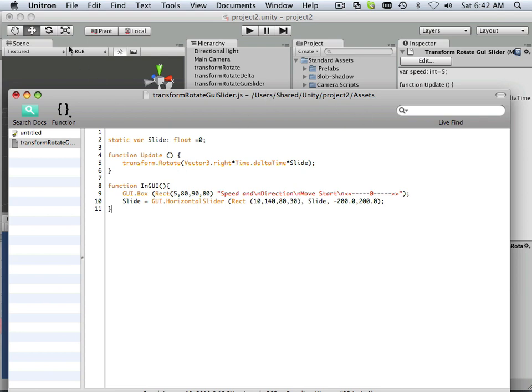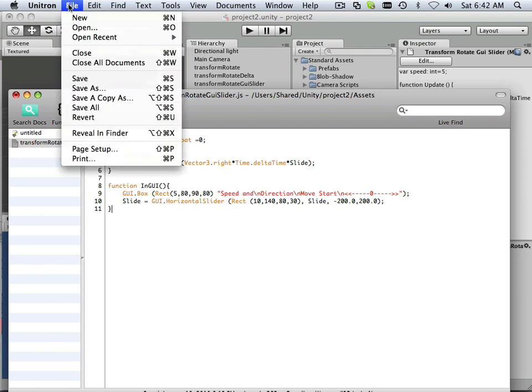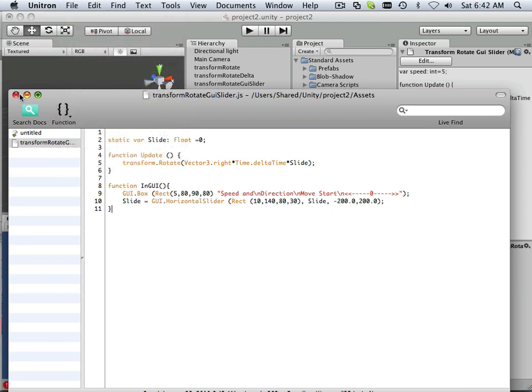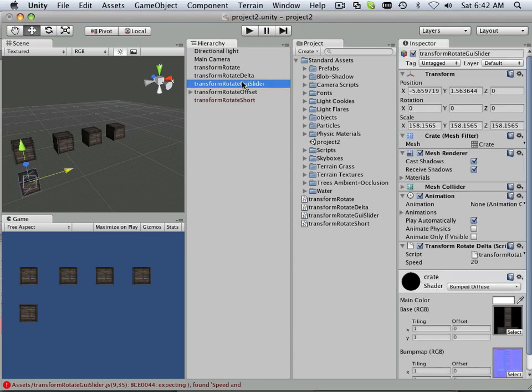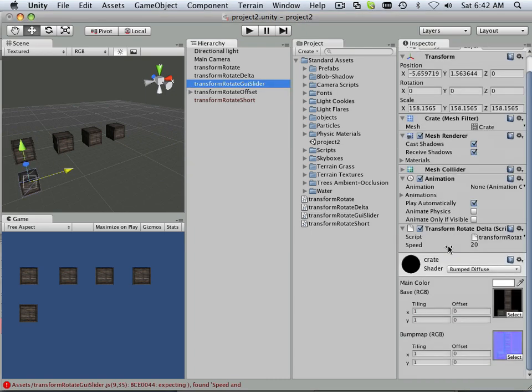All right, let's save this out. Let's see what happens. Also, let's go in here. Make sure that one gets on this one.